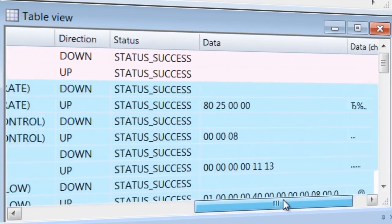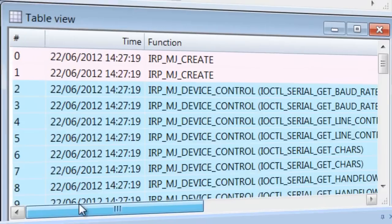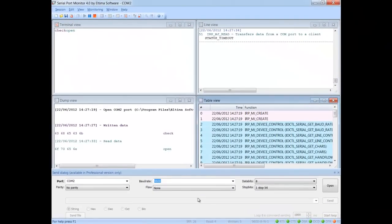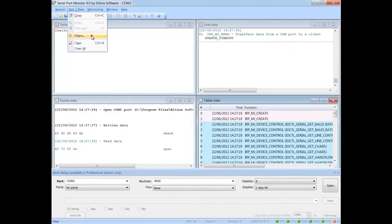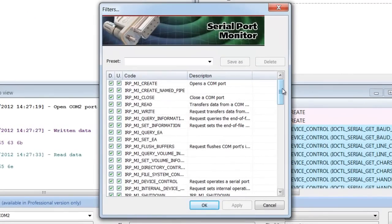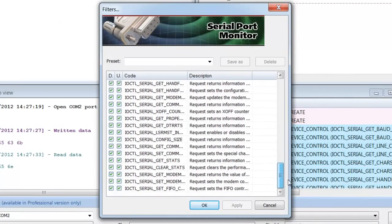Entries highlighting colors can be customized via Preferences dialog. Serial Port Monitor lets you choose monitoring filters, thus saving your time and letting you track down only those events you are interested in.